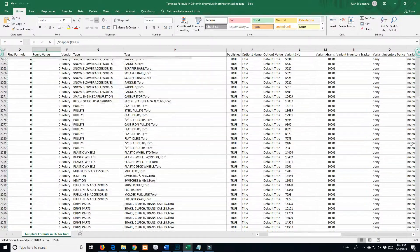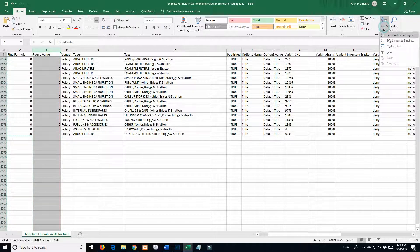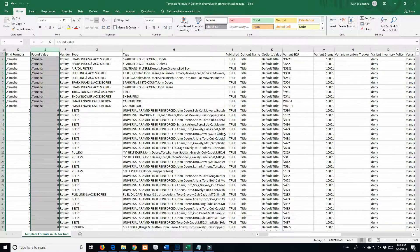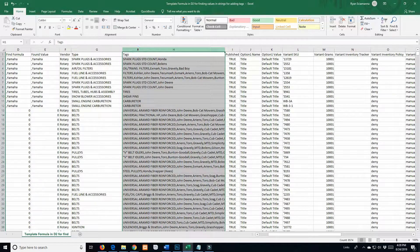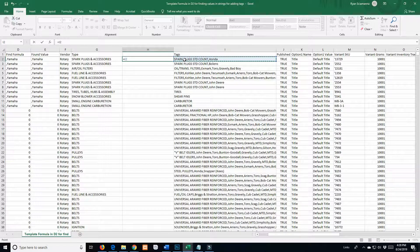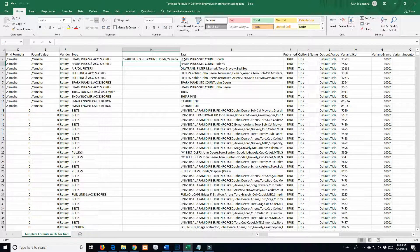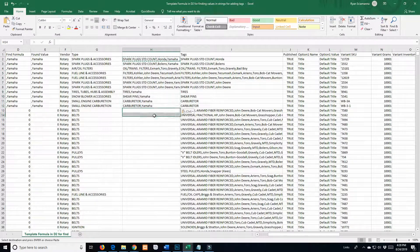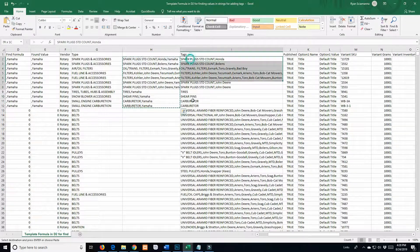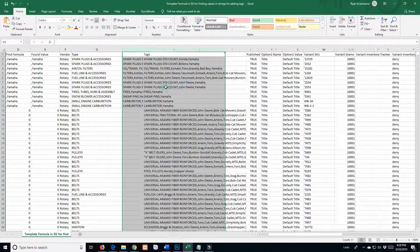Control+C, come over to the found value column, click, hold Shift, click the bottom, right-click, paste as a value. Click the whole column, sort largest to smallest, expand selection, sort. There's only a handful of Yamahas. I insert my column, enter the concatenation formula for this cell and this cell, enter - so now we have that with the Yamaha tag. Come down here and get them all.